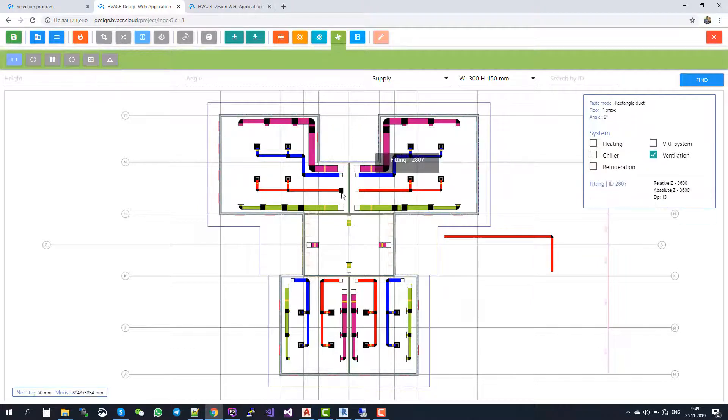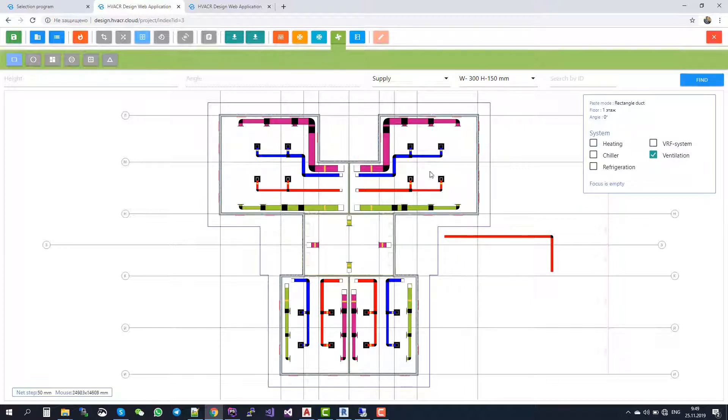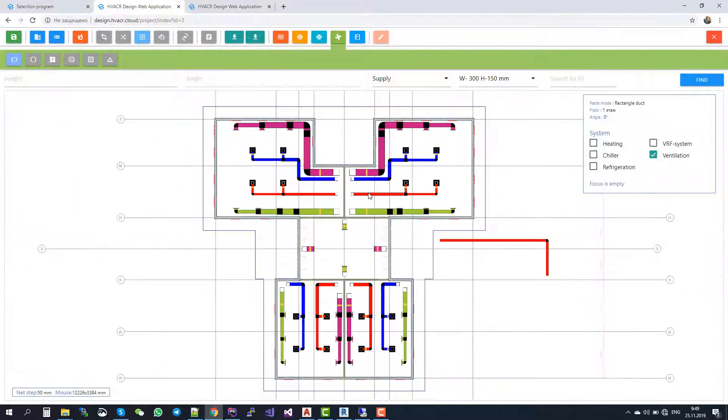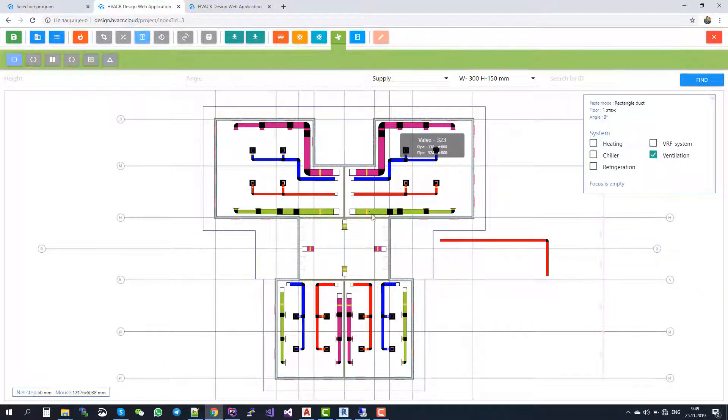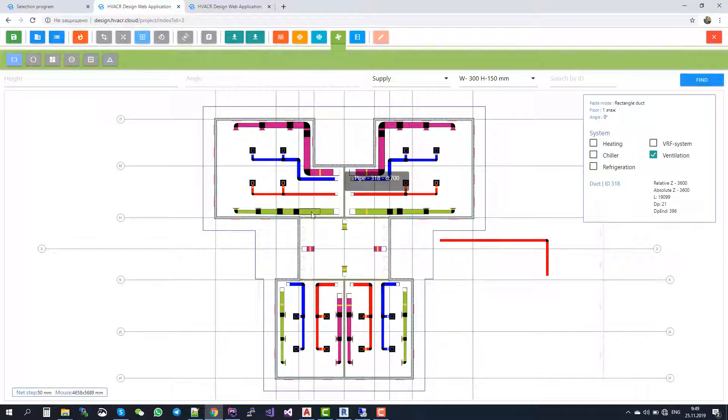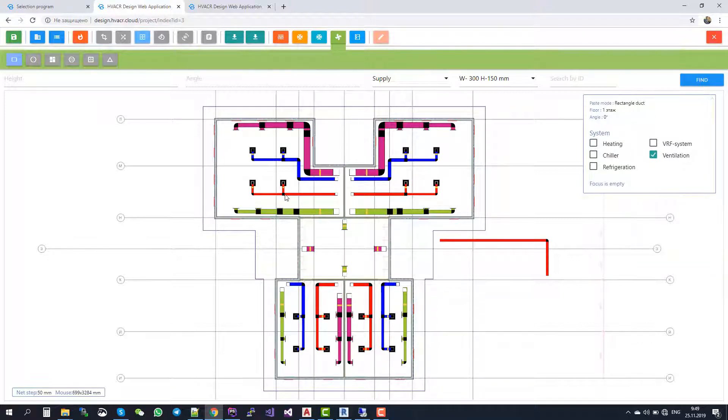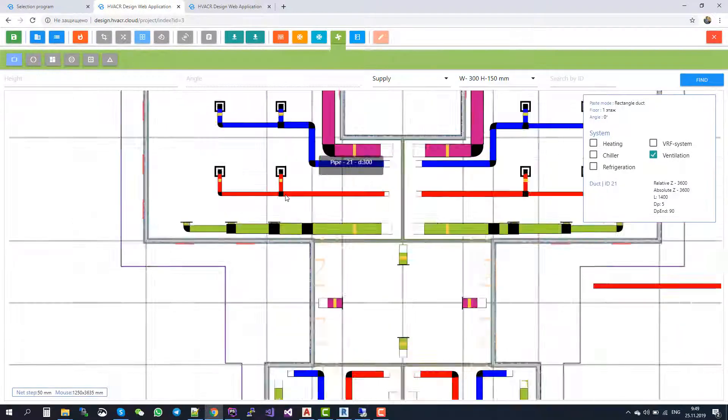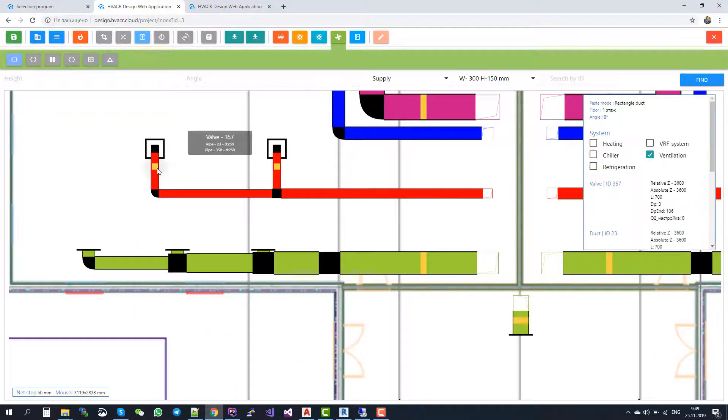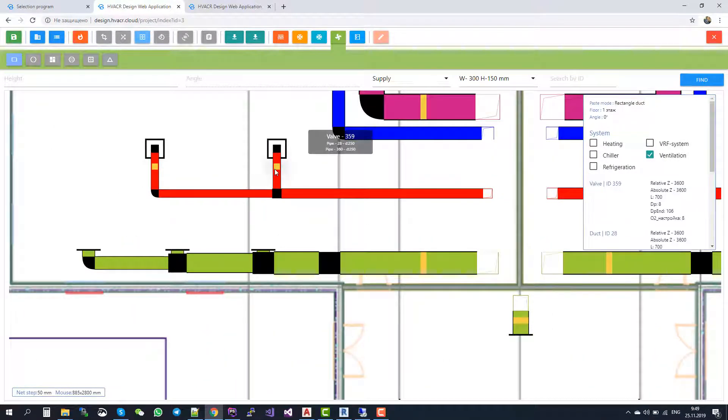In our system, you can both calculate the general Ventilation systems, here they are red and blue, and the smoke removal and pressurization Ventilation systems. By calculation, I mean the sizing of the general Ventilation system and the balancing of the system. By sizing, I mean automatically giving sizes to the ducts. And by balancing, automatically balancing the dampers. Here are the dampers, so they are automatically balanced by our system.